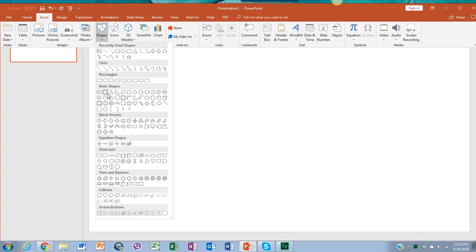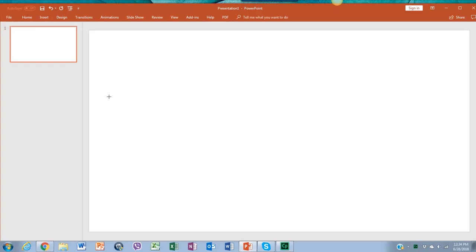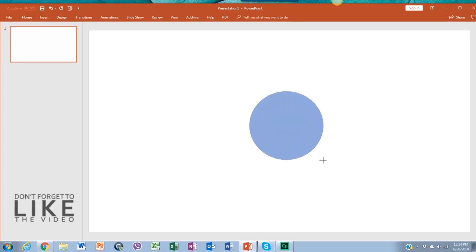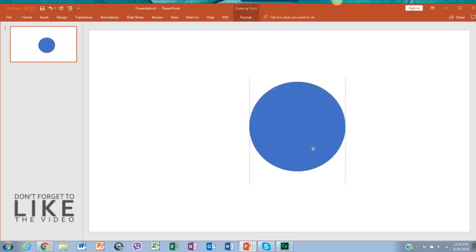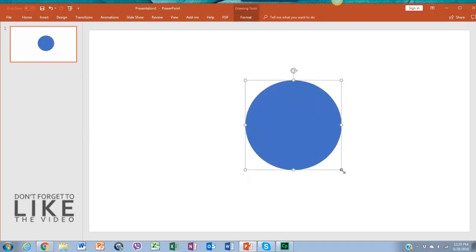Let's select the oval shape. Now drag the oval shape and size it to the size you want.